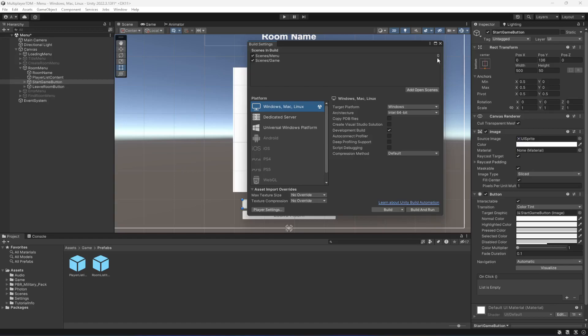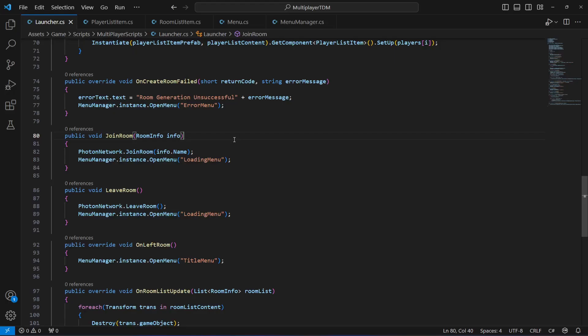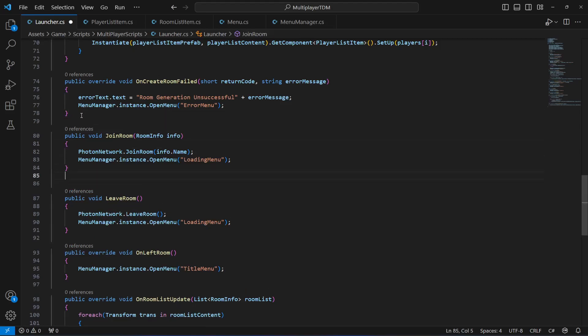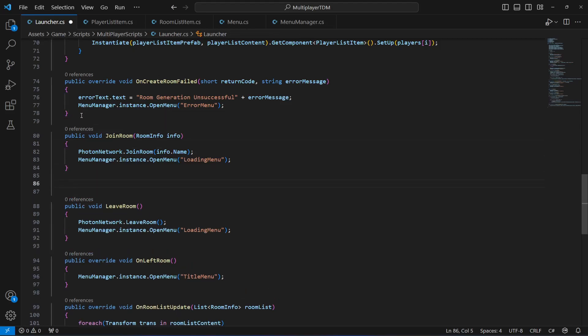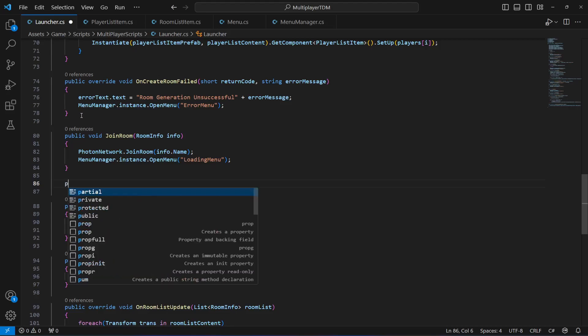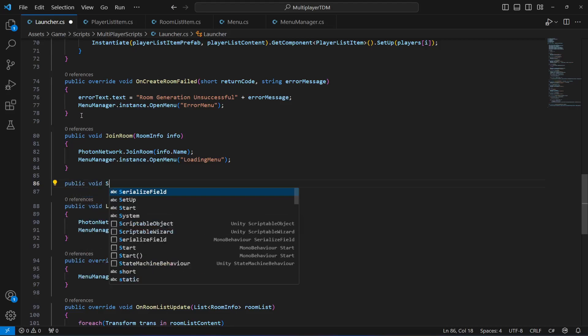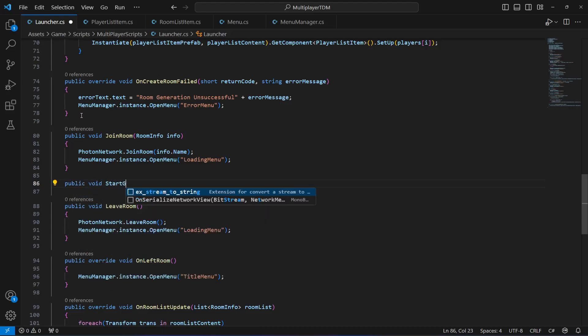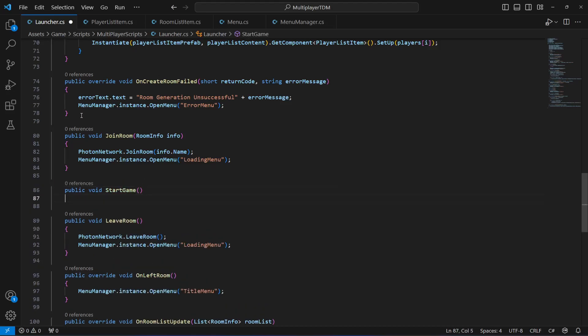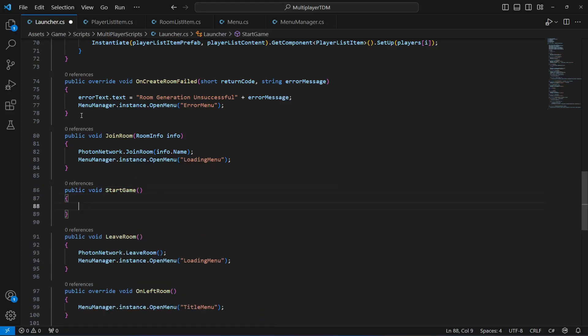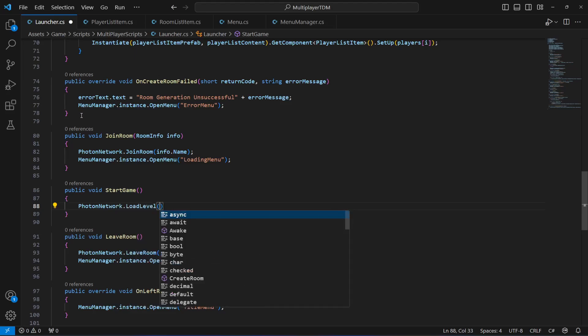On the launcher script, above the leave room or join room, you can create this method which will be by the name of start game. For starting the game we're gonna say photon network dot load level, and as I told you we want to load the level one.